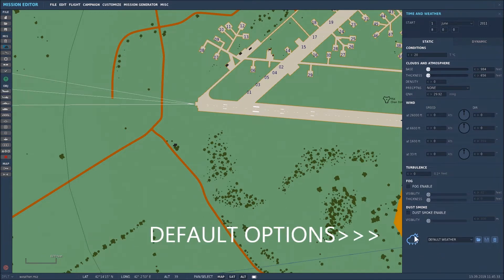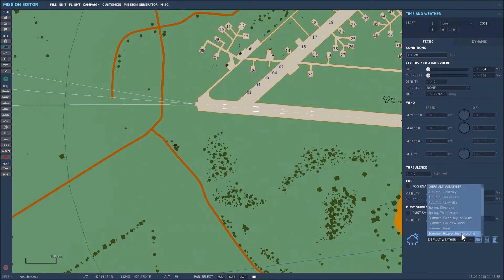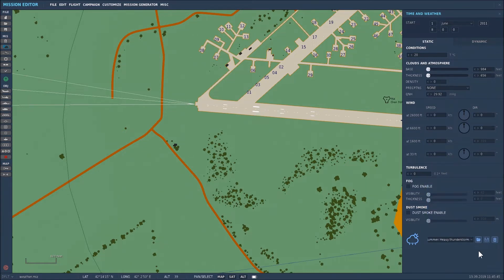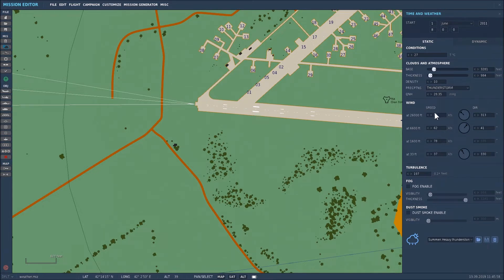Now there are some default settings here — default weather — and we're in June. Let's select summer heavy thunderstorm. We've selected that and now to implement it we click on the file icon there which says load. As you can see it's put in the various elements.